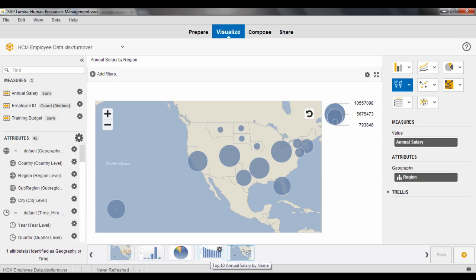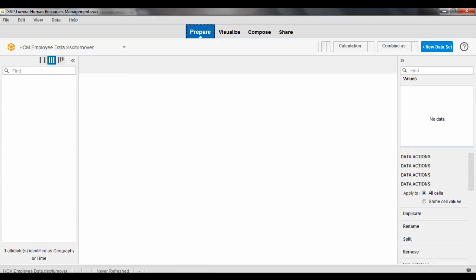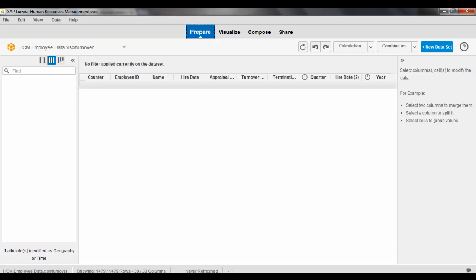So this is a document that I've been working on, some analysis that I've already been doing. I want to go and switch over into the prepare tab and have a look at what this data actually looks like.